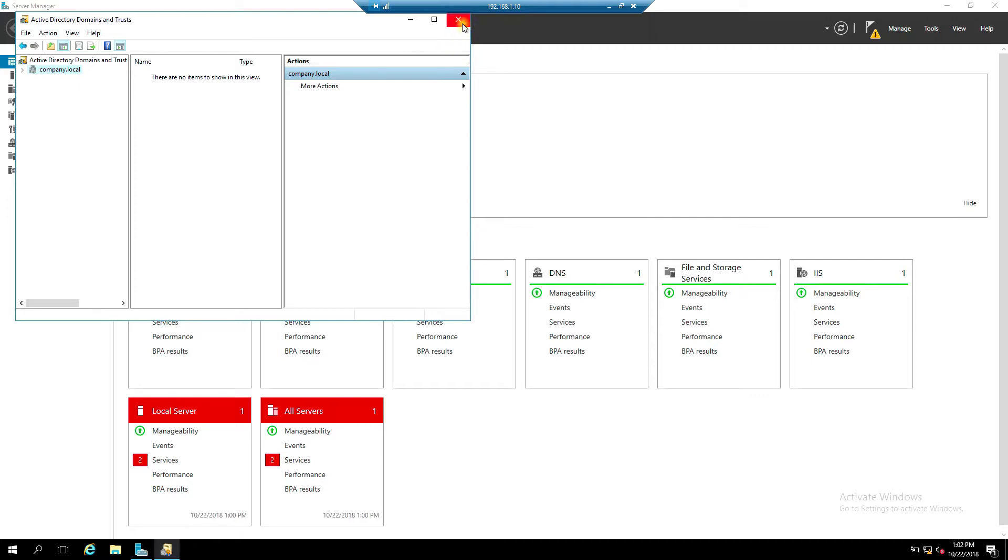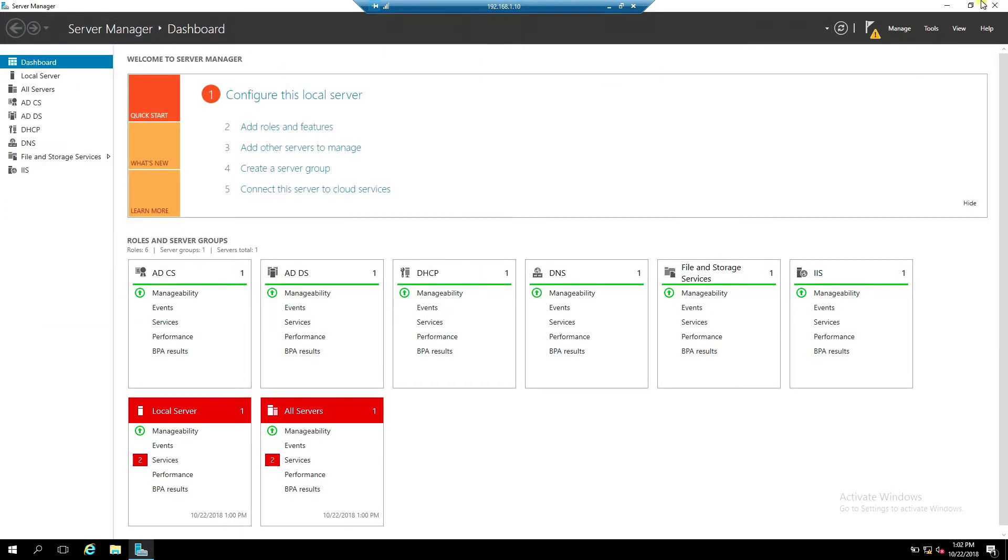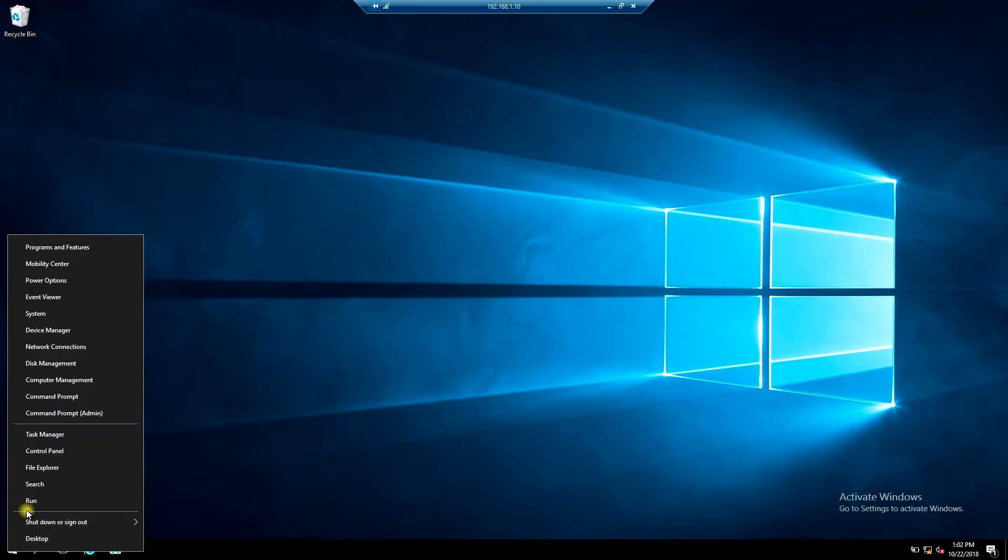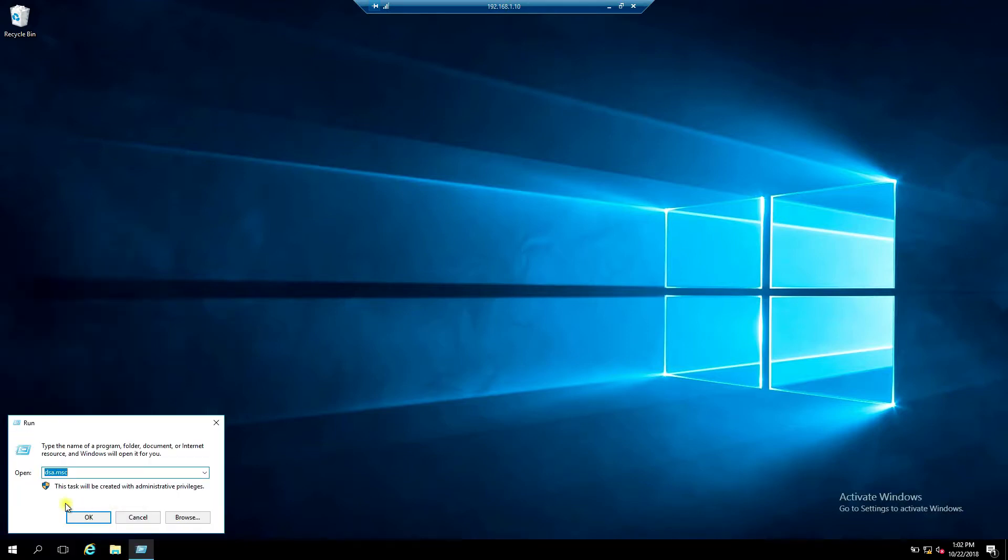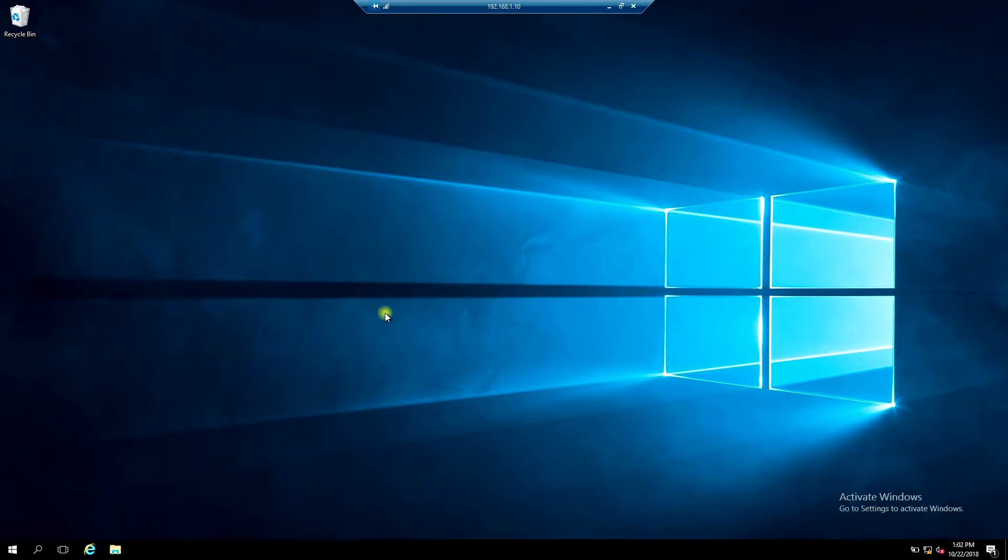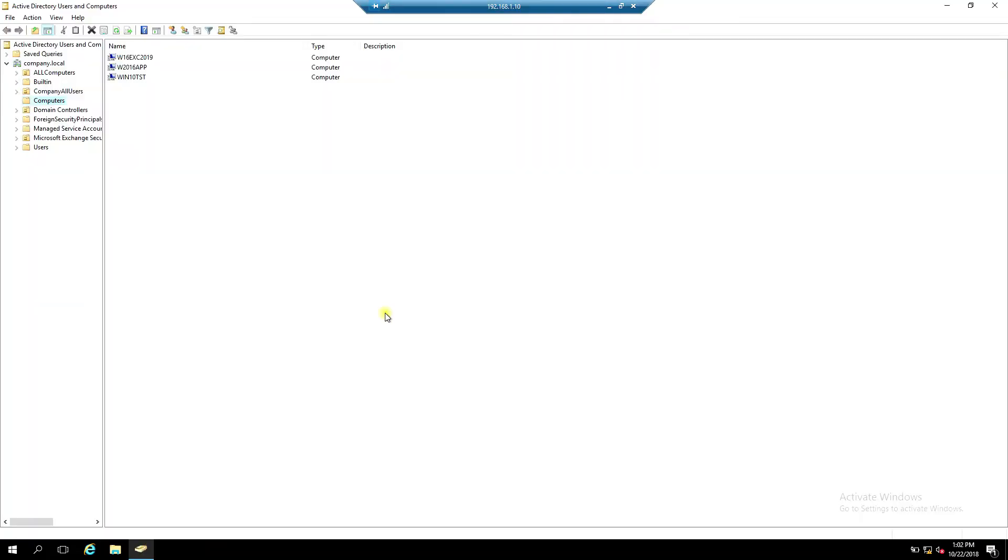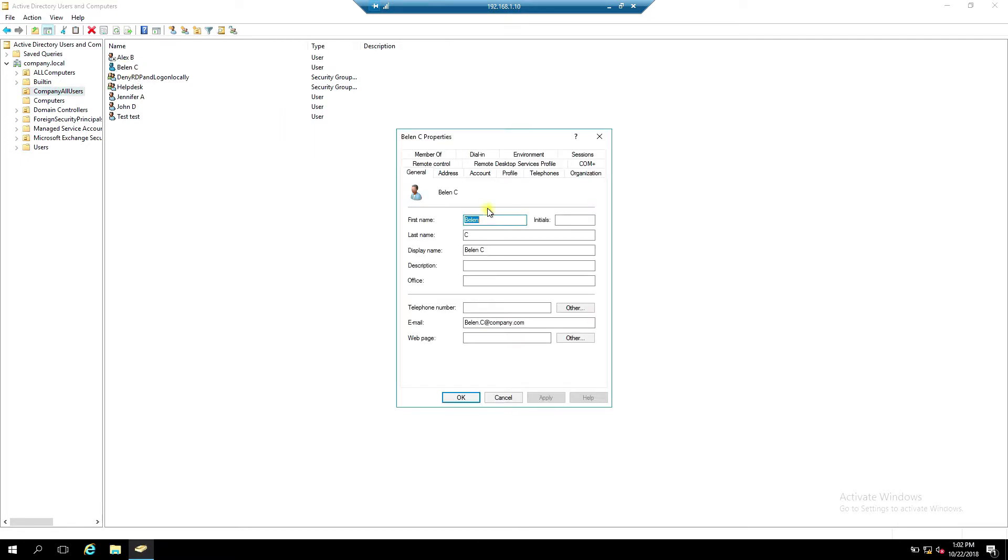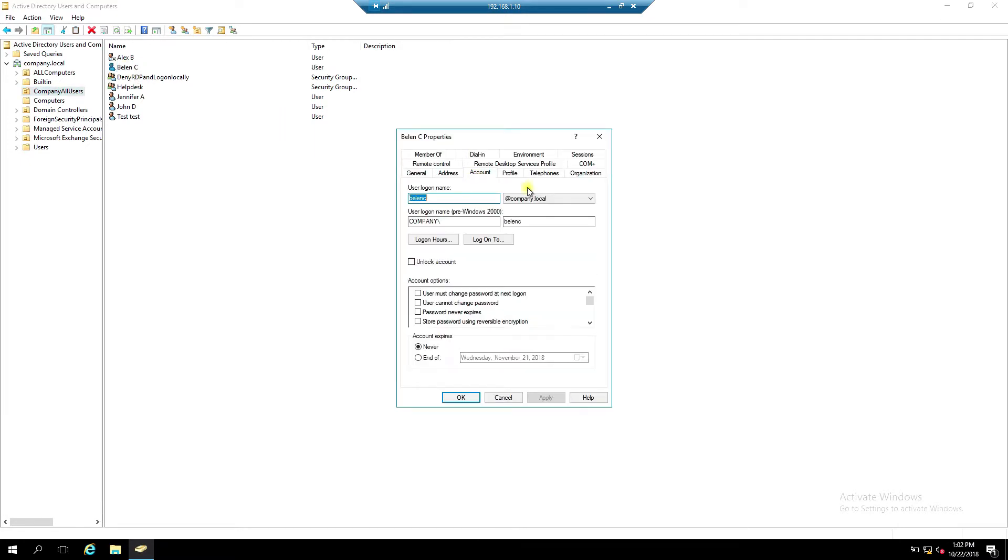Close the window. Go to Active Directory. All users account company.com.